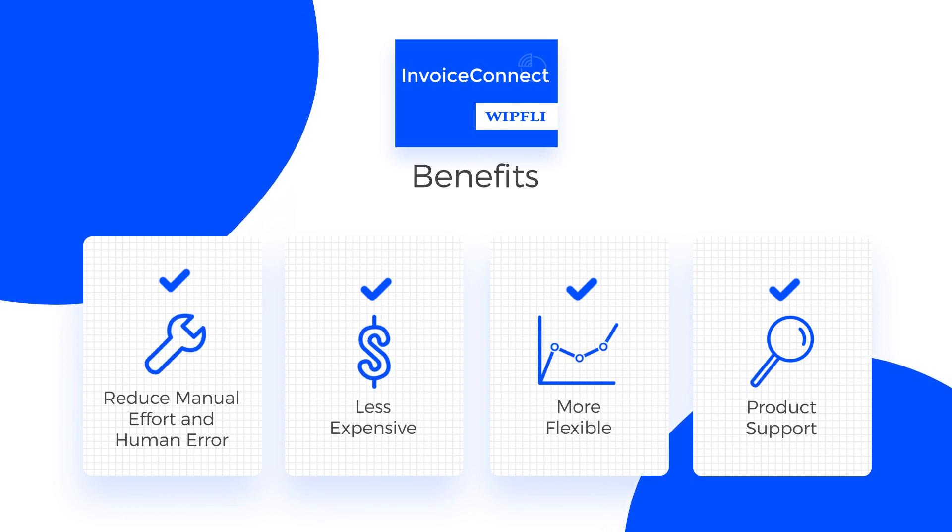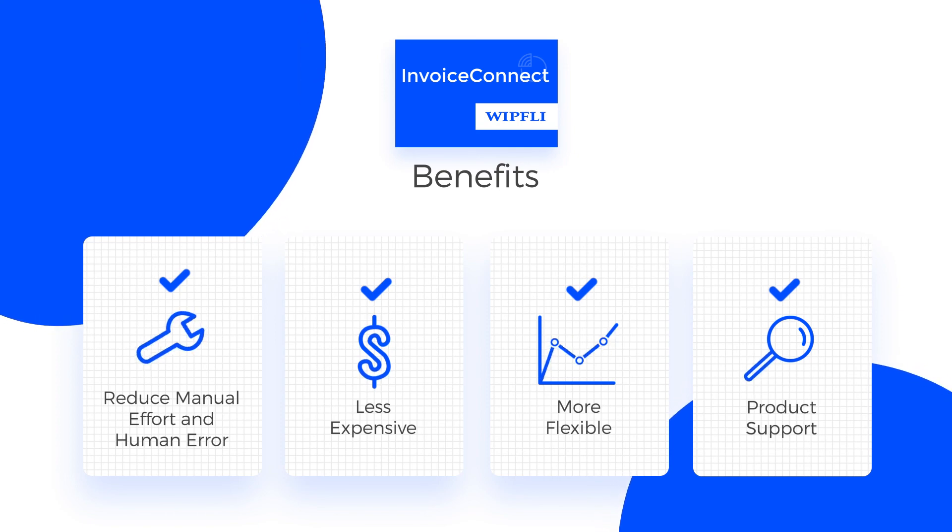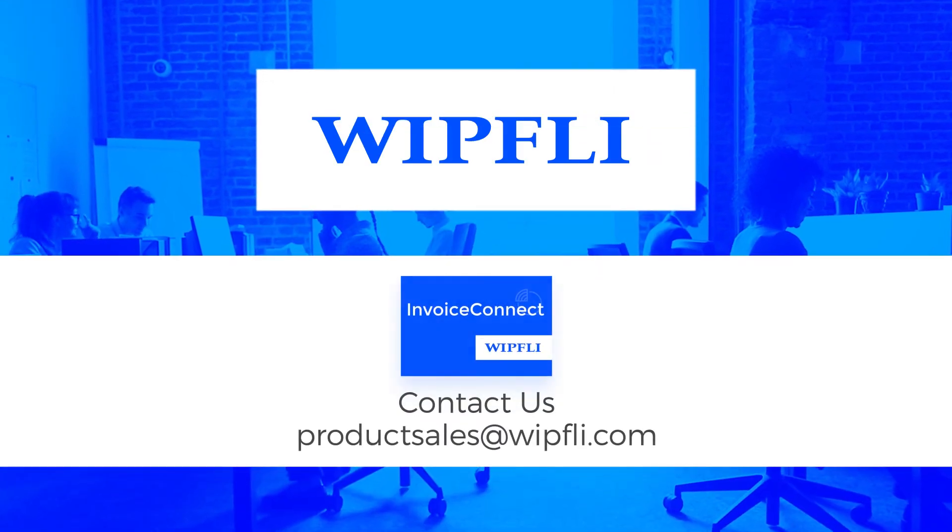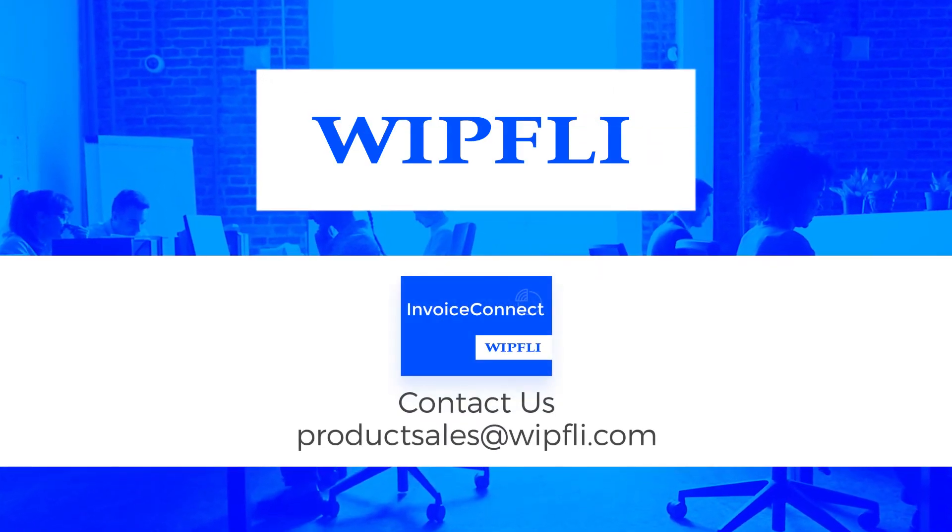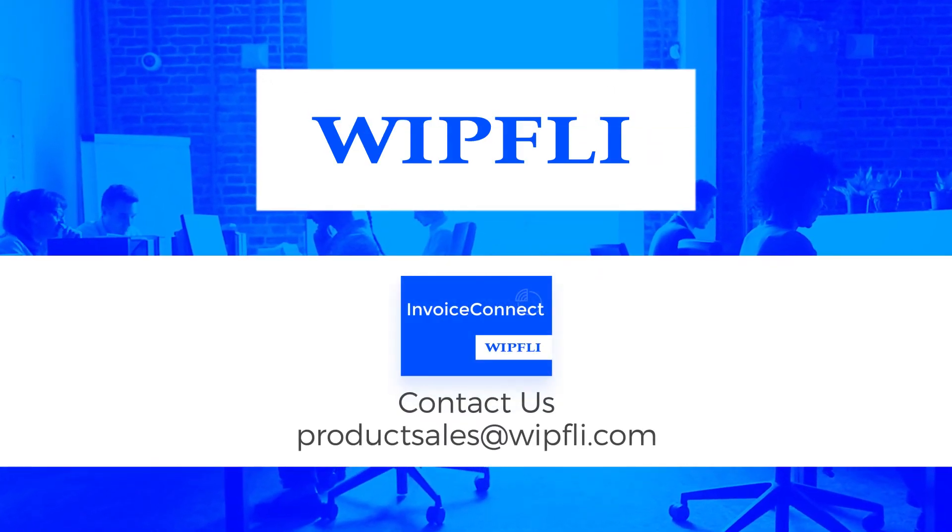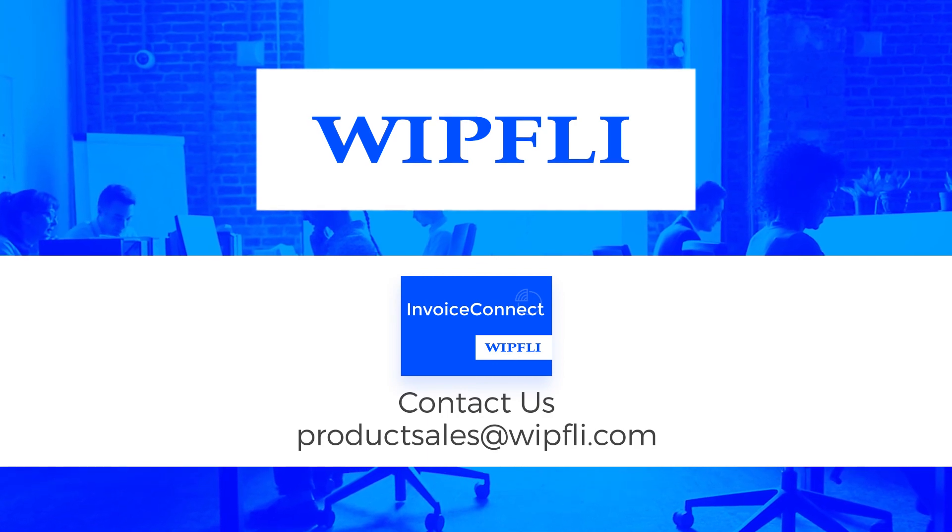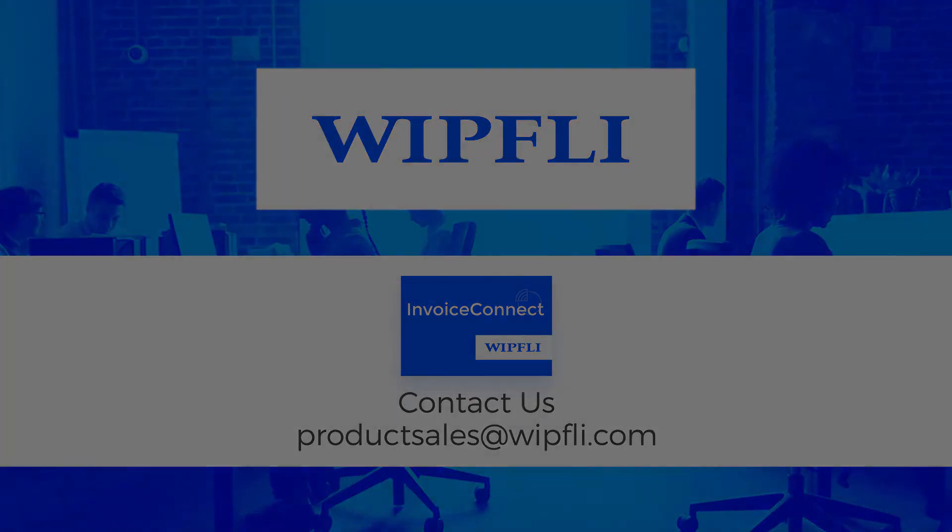Invoice Connect is the perfect solution for companies that want to save time and money by automating their processes. For additional information on Invoice Connect, including pricing, answers to any of your questions and more, please contact us.